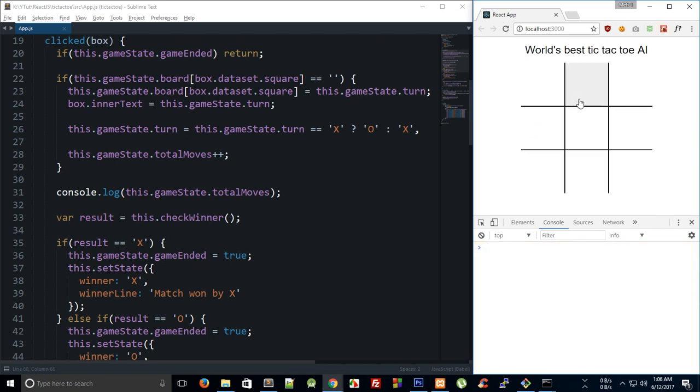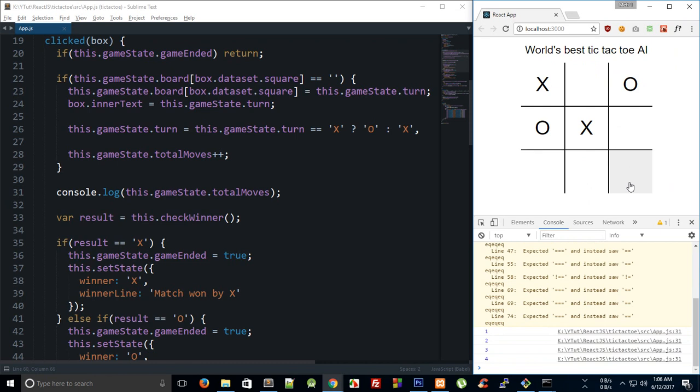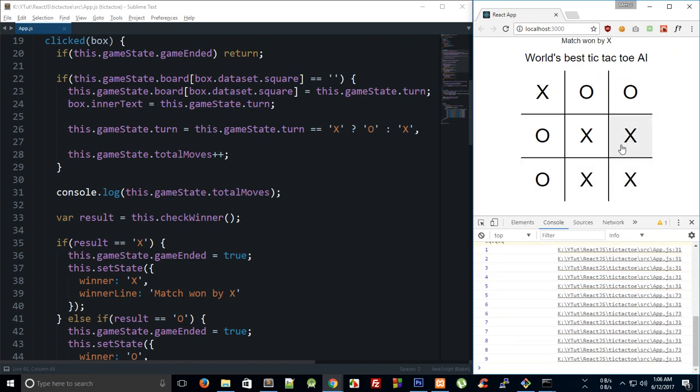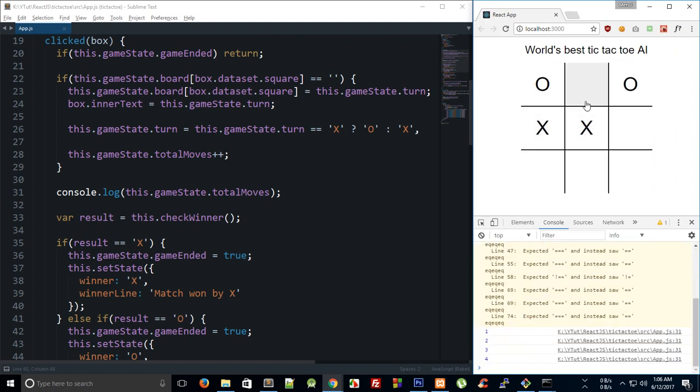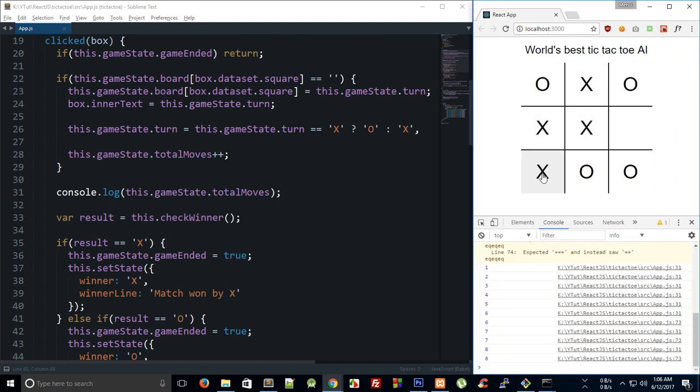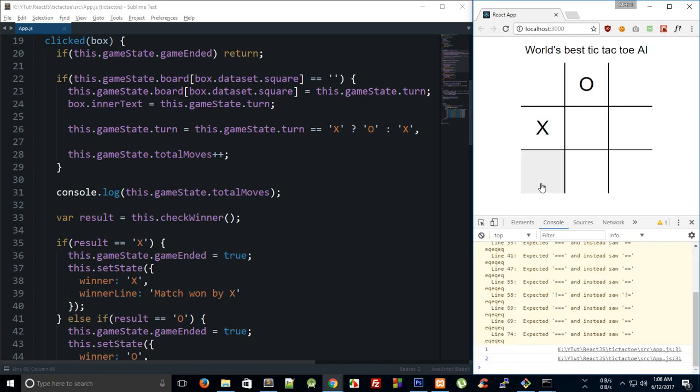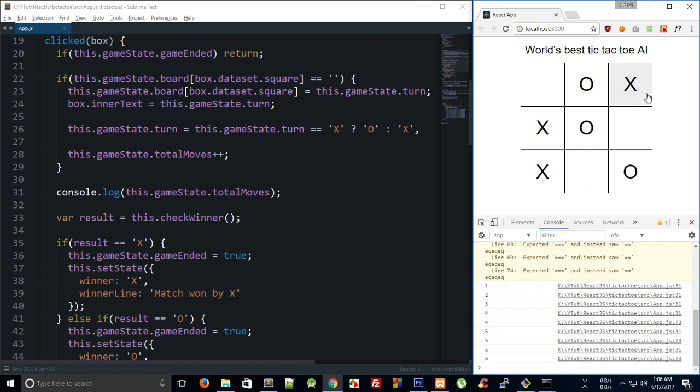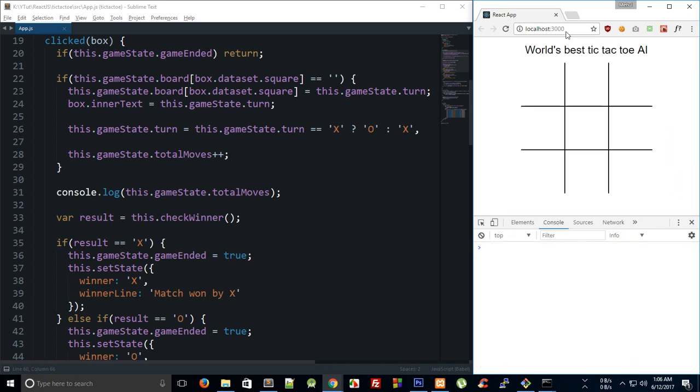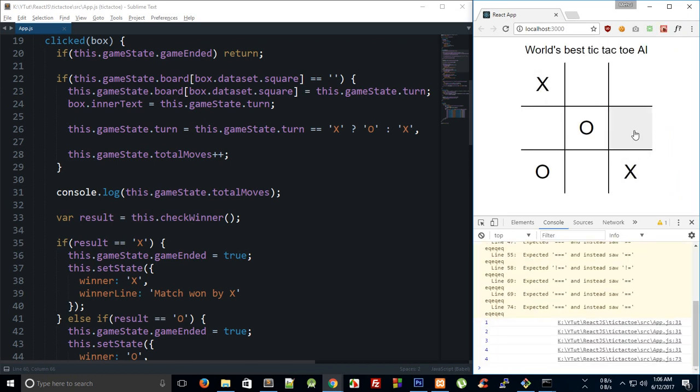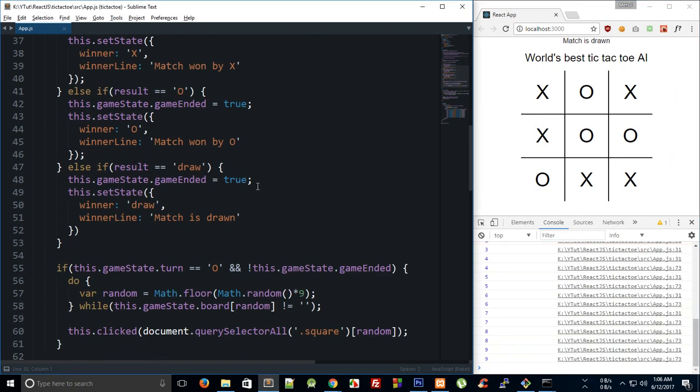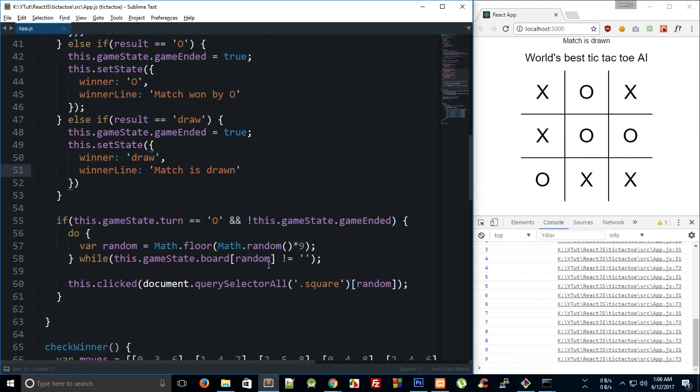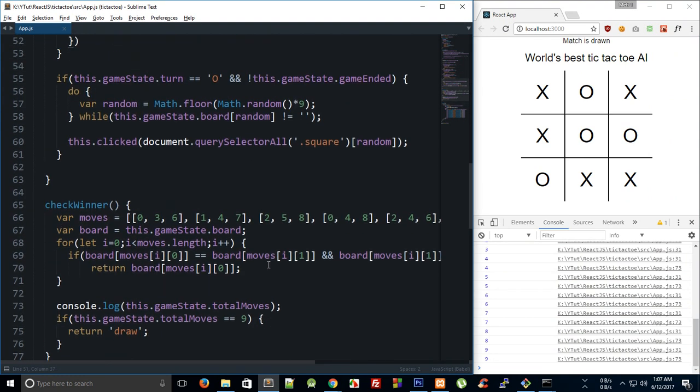Match is again won by X, I'm trying to draw a match. Well, it's hard to draw a match, I guess. Match is won by O. Okay, so match is drawn. Right, so all the three systems are working properly.